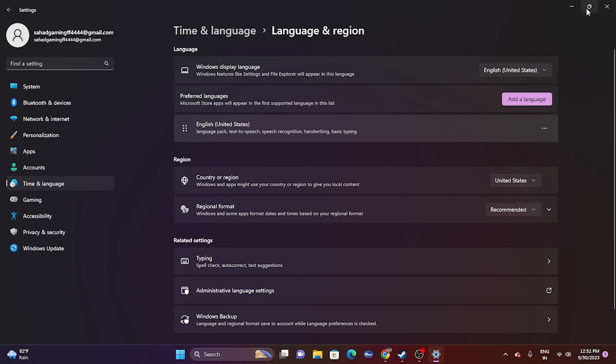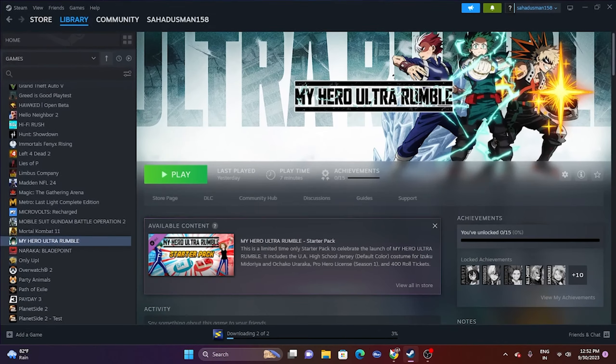Another trick worth trying: launch the game and immediately press Alt + Tab on your keyboard. This has worked for many users with games like Spider-Man: Miles Morales, Remnant 2, and Ratchet & Clank: Rift Apart, so it may help here too.